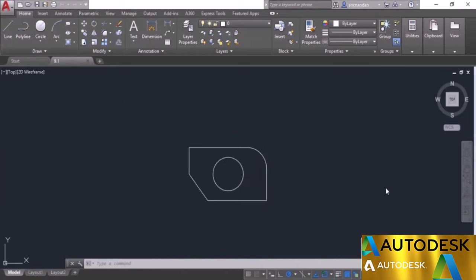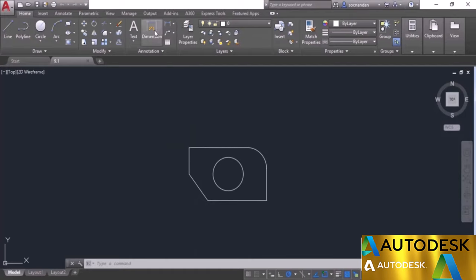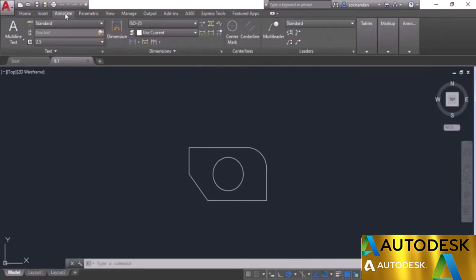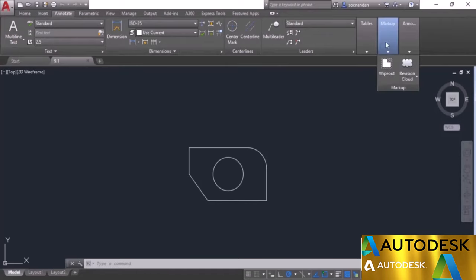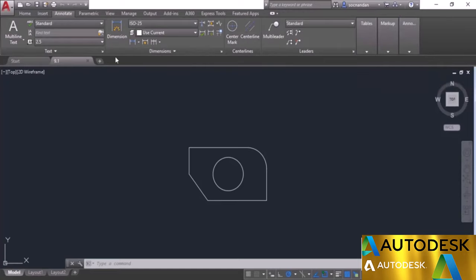Now we'll start adding annotations and dimensioning to our drawing. You can start dimensioning from the annotation panel of the Home tab — there are many tools available. Also, from the Annotate tab you'll see panels for text, dimensions, center lines, lead lines, tables, markup, and annotations. We will use the dimensioning panel. I'll use this simple drawing and add dimensions using the default ISO 25 dimension style.